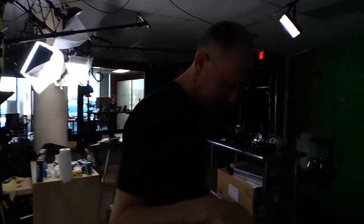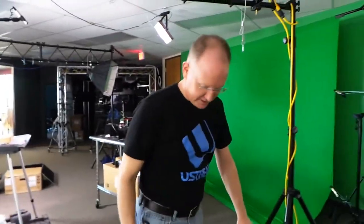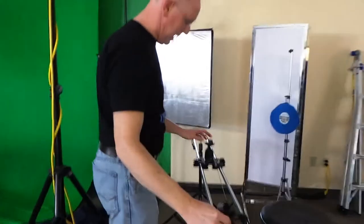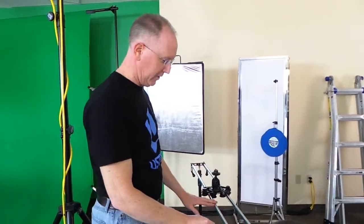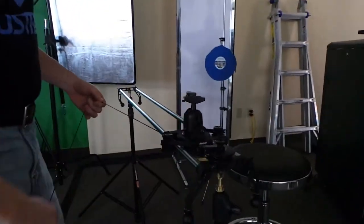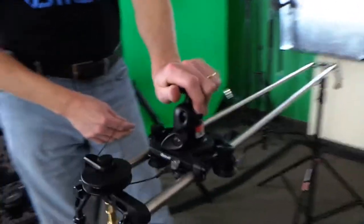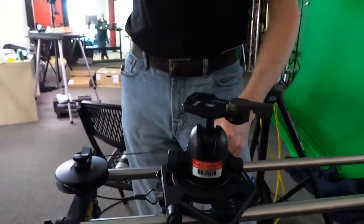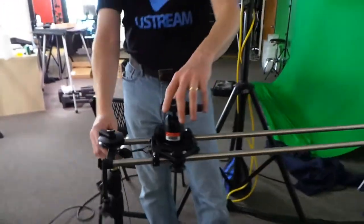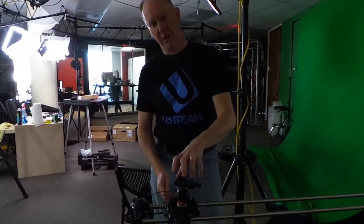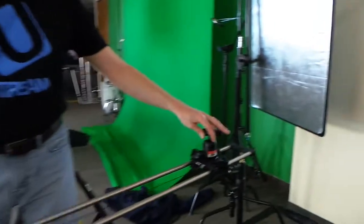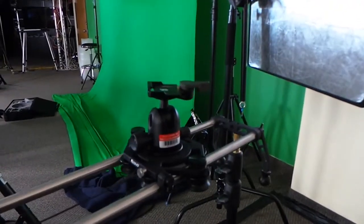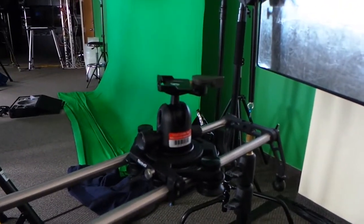And we're going to be using this. This is actually a slider made by Rhino. This is the Rhino slider and it's badass. So what happens is I'll mount the camera here. We'll move this slider over in front of the table there once we get everything lit up and I'll mount the camera here.